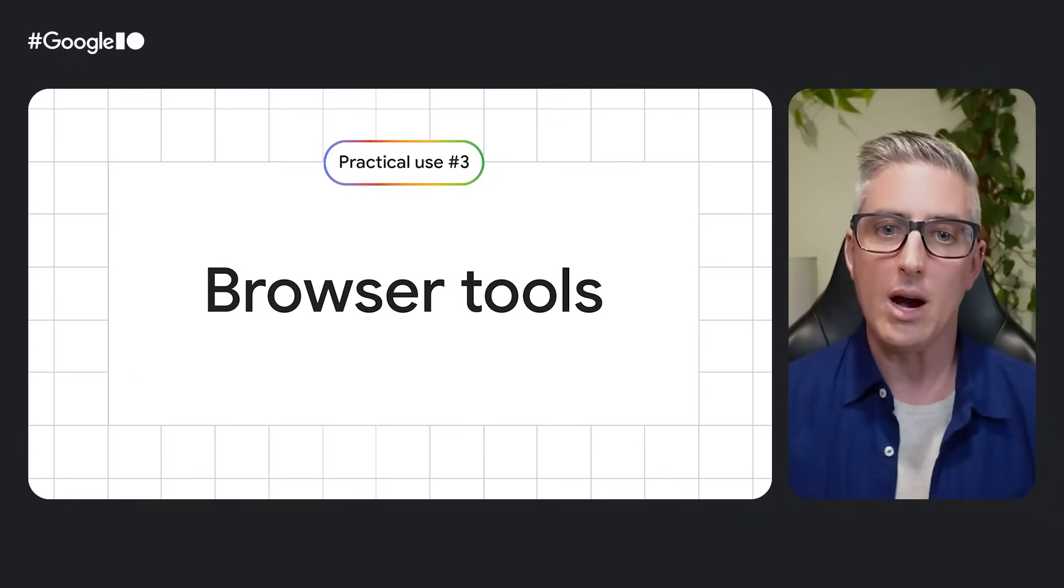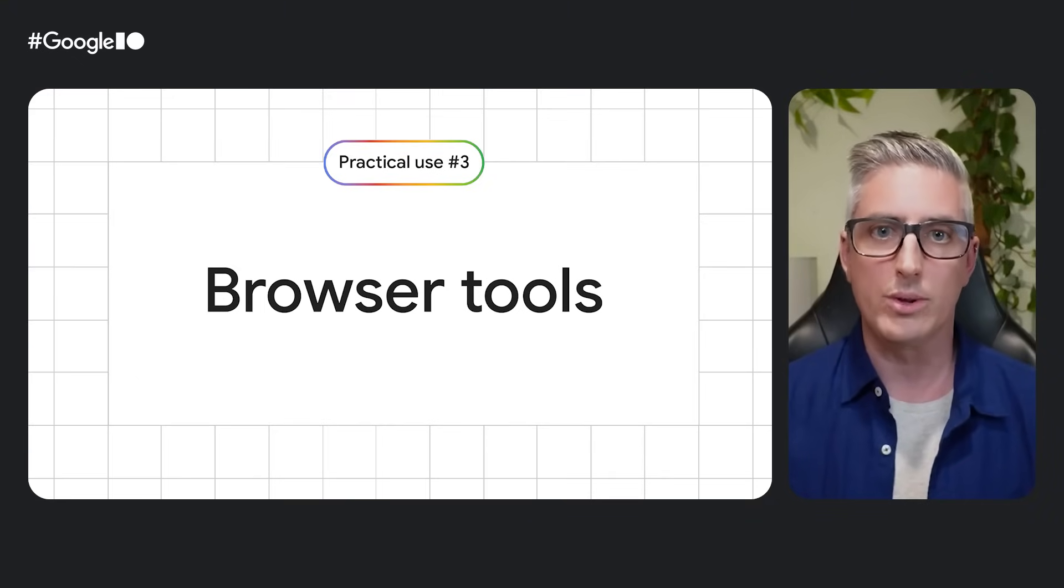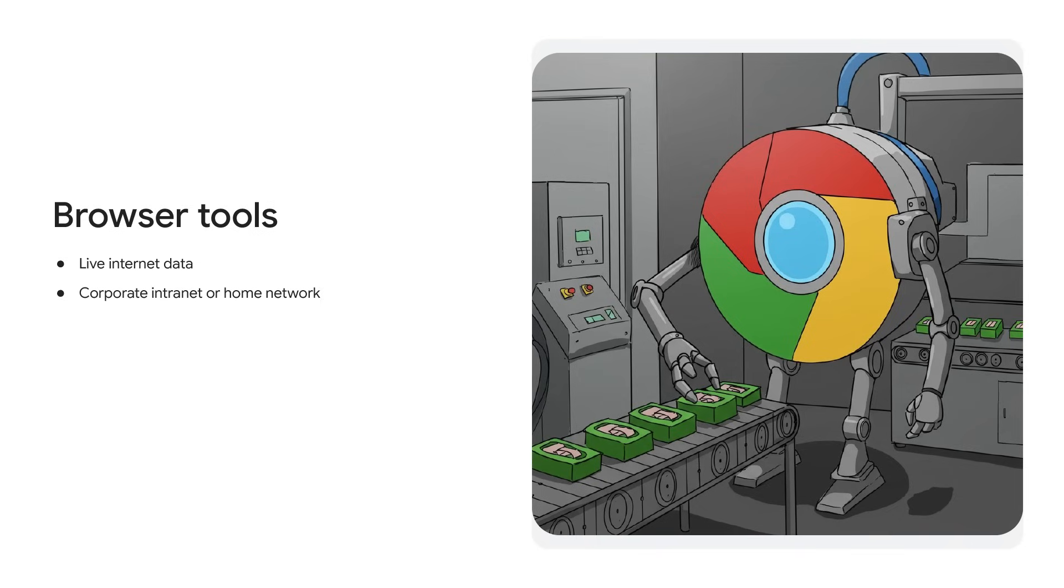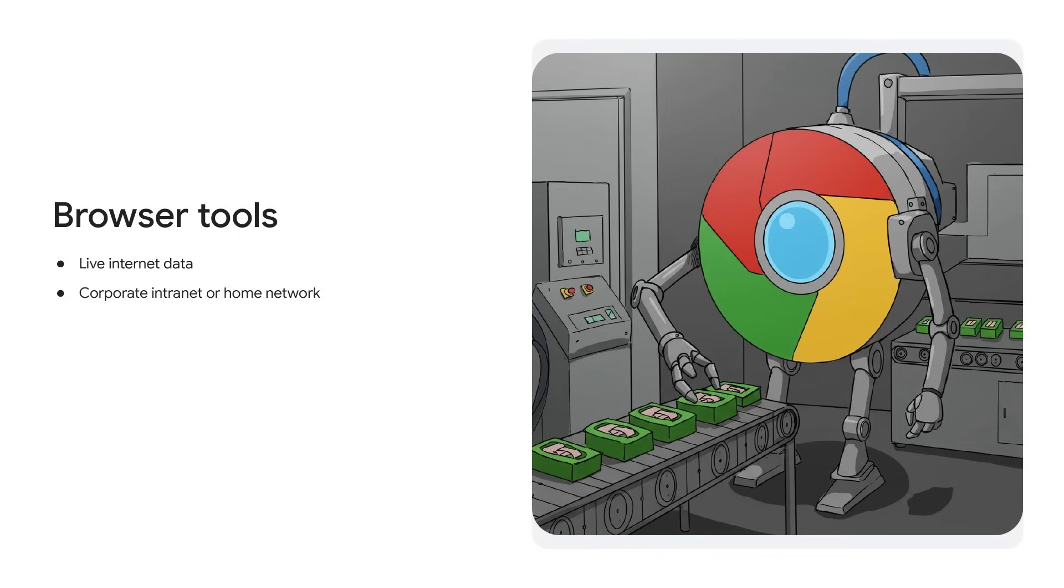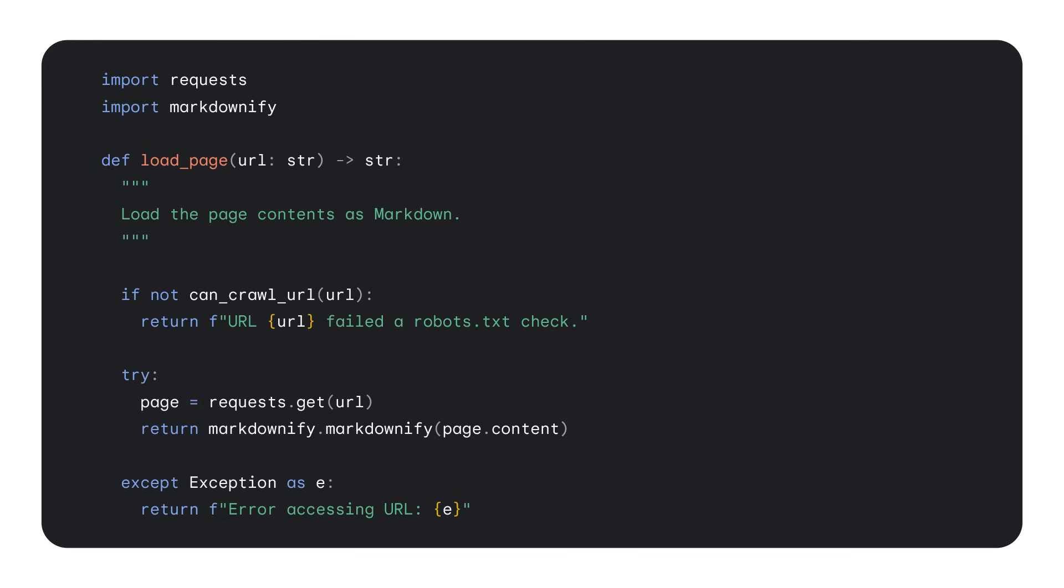Now let's take a look at how we can use a browser as a tool with the Gemini API. You may be familiar with systems like RAG that can be used to connect data sources to LLMs. This allows you to bring in data that is newer than the model's data cutoff, or to provide data that is factual and possibly relevant to a user's query. Well, the internet is already a massive data source that can be accessed via a web browser. You may even have your own data or tools accessible through your corporate intranet or private home network. For these cases, you can connect a web browser to the Gemini API as a tool.